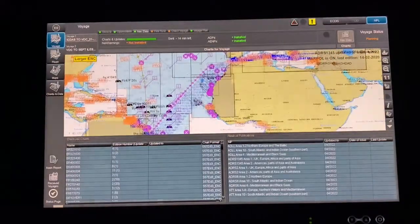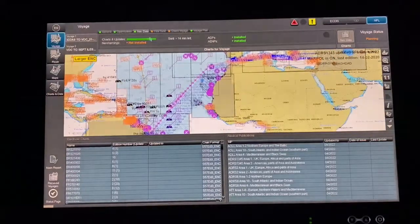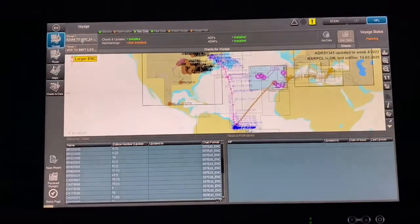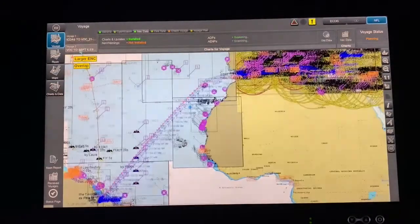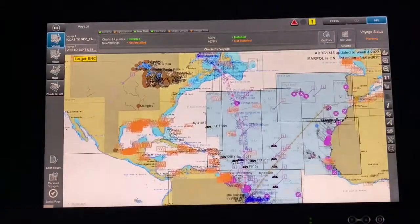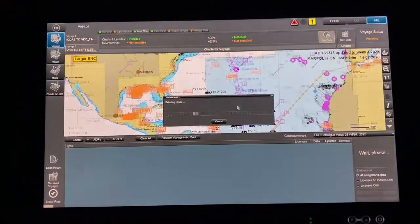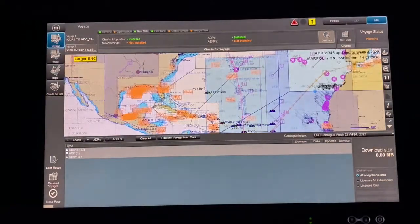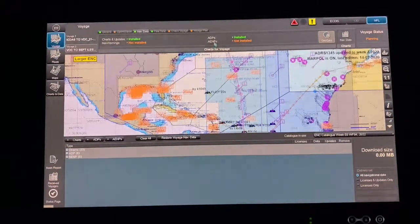This is done automatically for your route. You can select two routes at a time — see the second route here. Press Get Data and it will automatically calculate how many charts there are, including ADP and ENP.